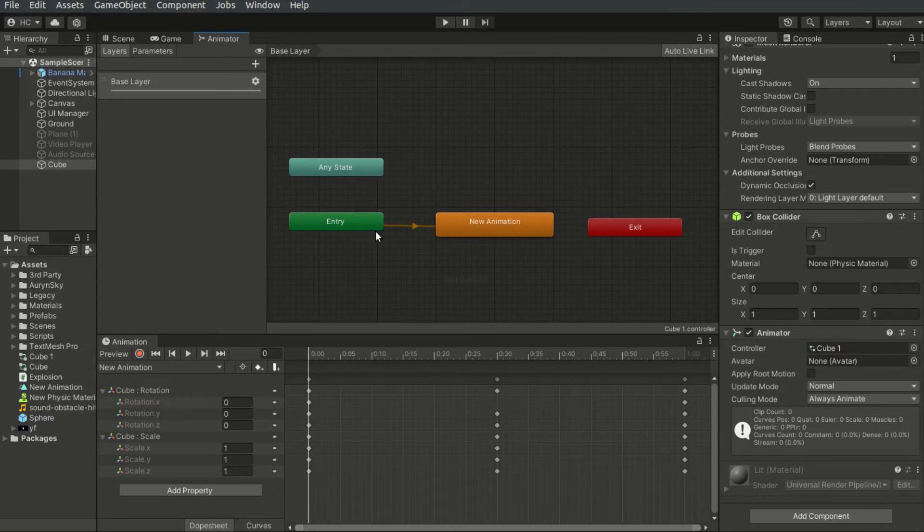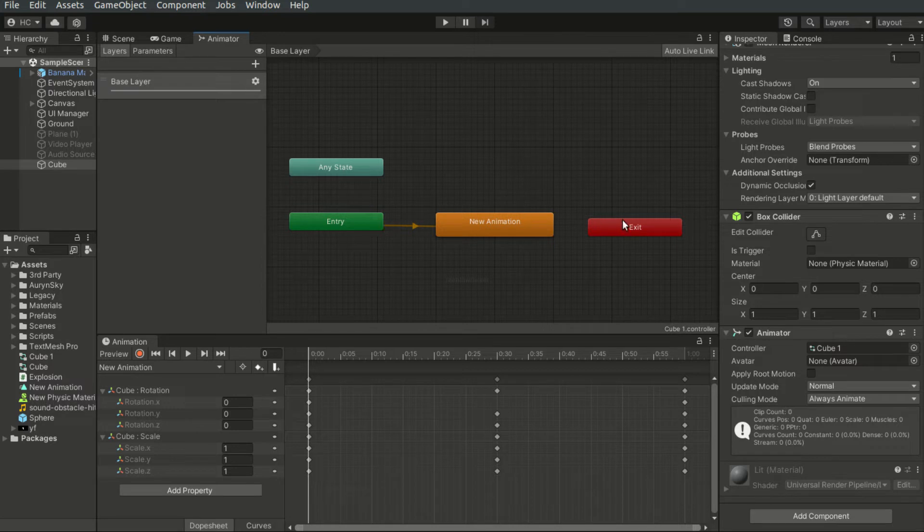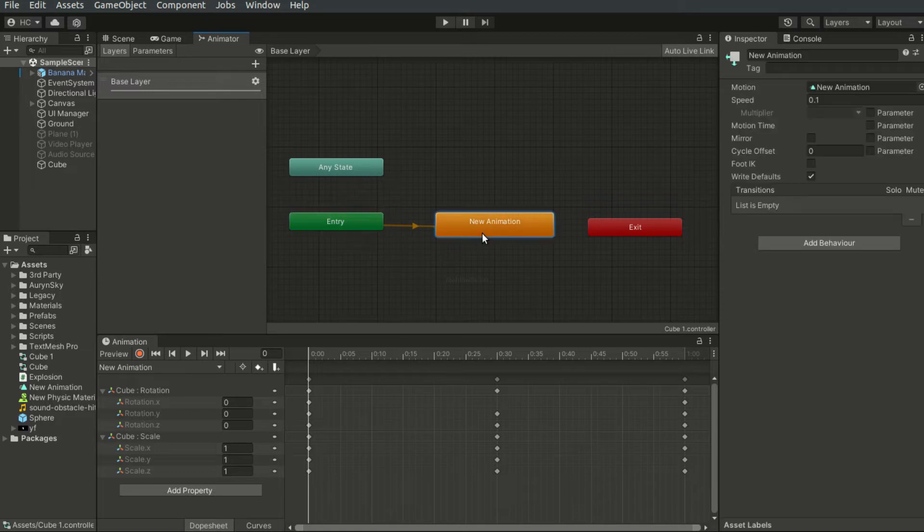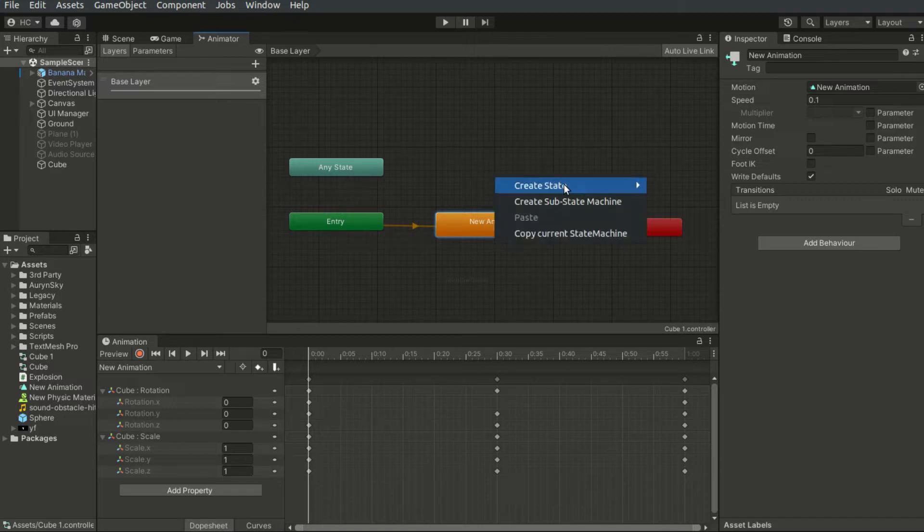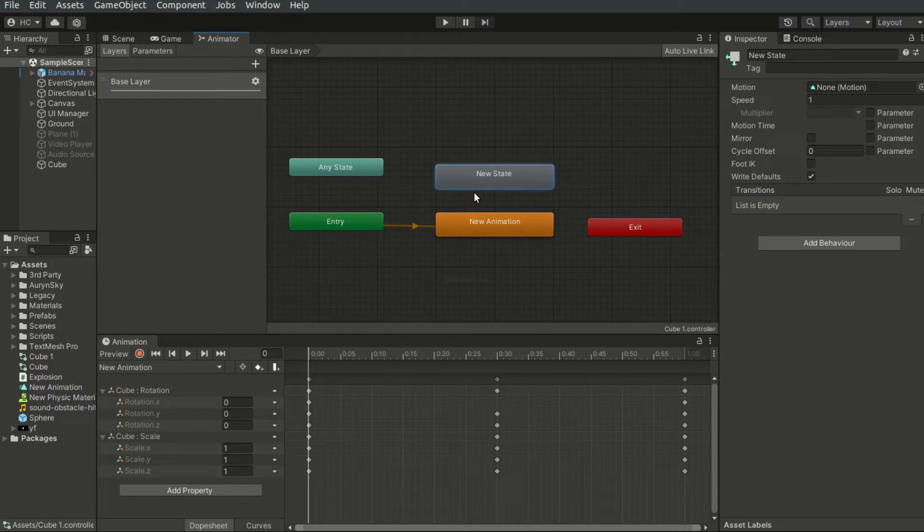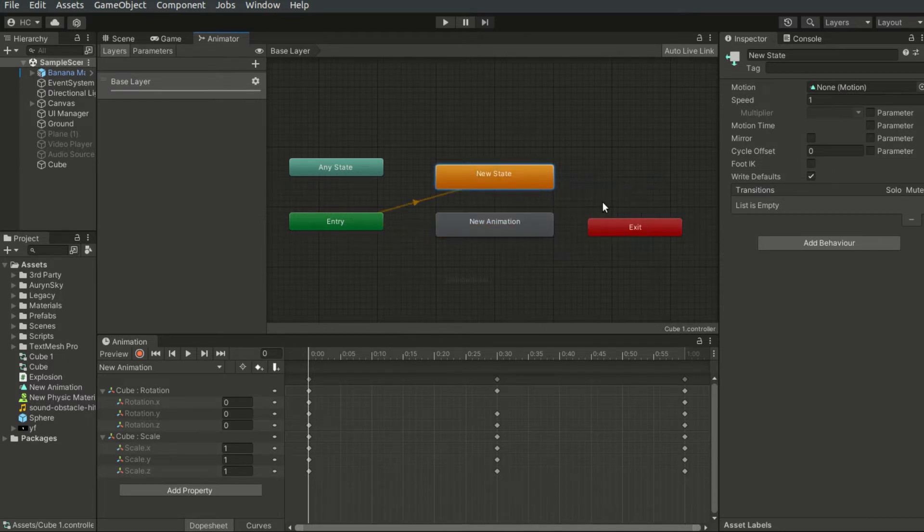Inside the animator window, you will see a few blocks. These blocks represent the different states. And by default, when the animator is first initialized, it will first play the new animation that we just created. Now I can create a new state which is empty with no animations, and I can set it as the default state.